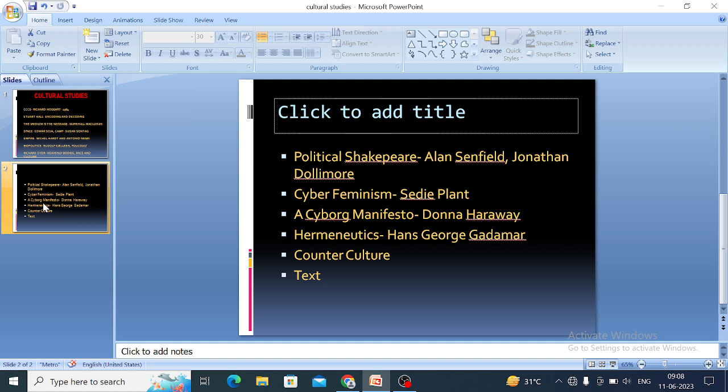The concept of 'text' in cultural studies is not only about written language — everything that creates culture is called text in cultural studies. For example, films, fashion shows, the preferences of common people, their languages, their ways of thinking, and their preferences for literature all come under the concept of text in cultural studies.